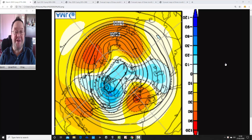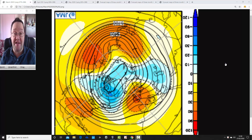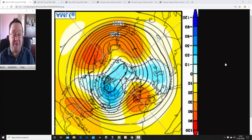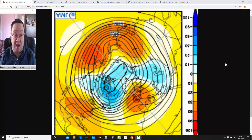Hello everyone. Welcome to today's first video. We're going to have a look at the JMA Seasonal Model, going three months ahead, to see what it's forecasting in terms of the 500 millibar height anomaly for March, April, and May — Spring 2020.